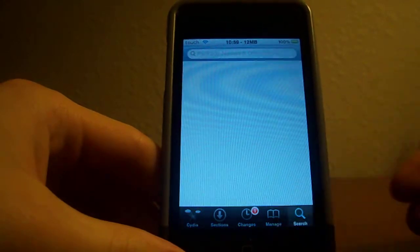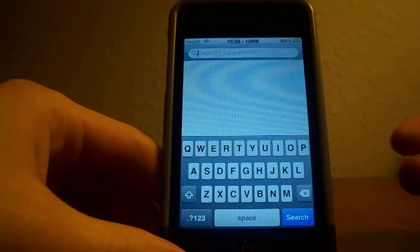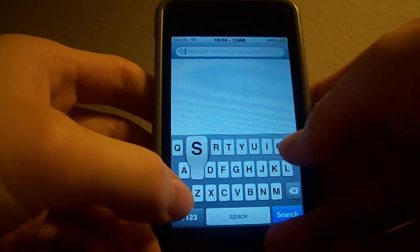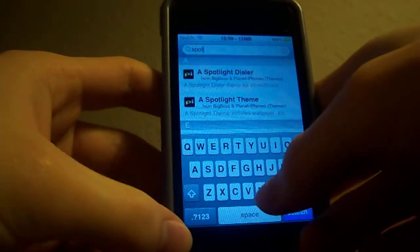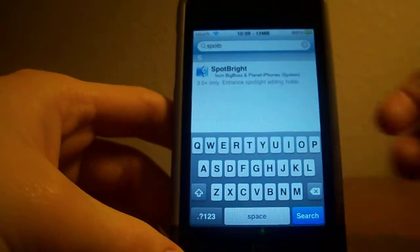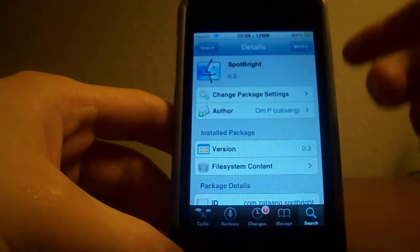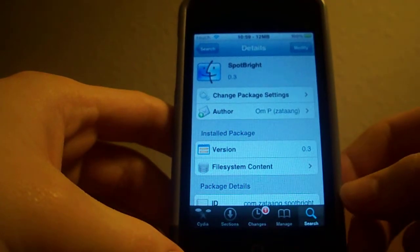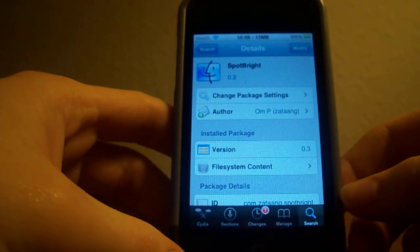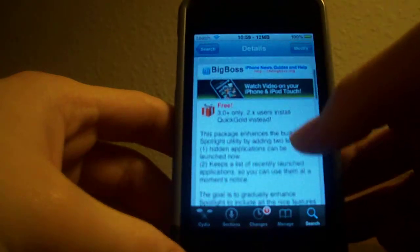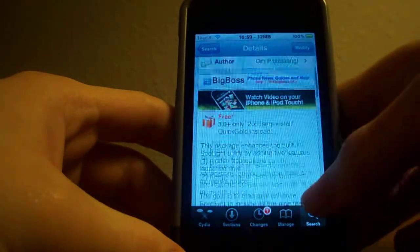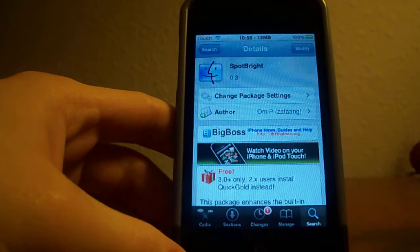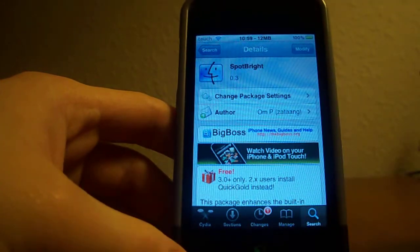First thing I want to show you guys is how to get it. All I have to do is punch in SpotBright. There we go, you see it right there. I have to just hit it. And this is real simple. Just come up here and install it. Nothing to it. Really simple. There's not a whole lot to it. I will show you in just a second. So that's all I have to do. I just wanted to show you guys this first because it takes a bit to load.